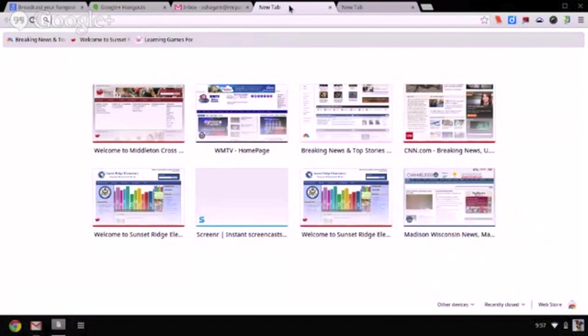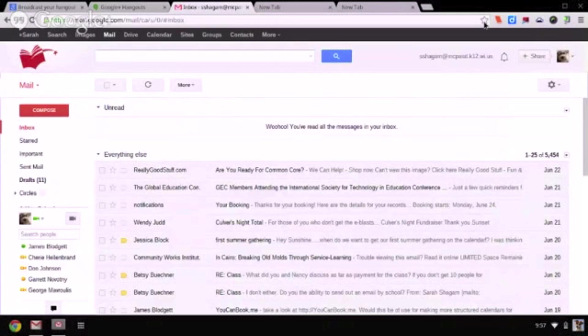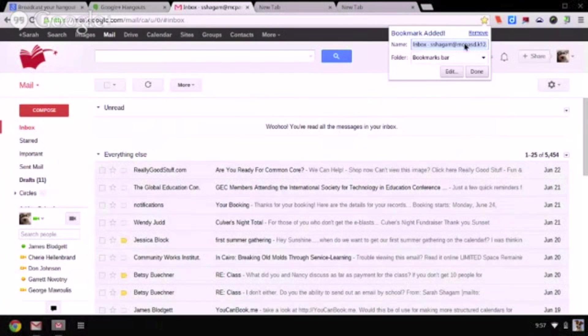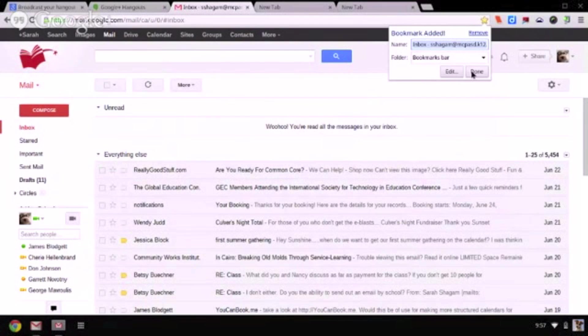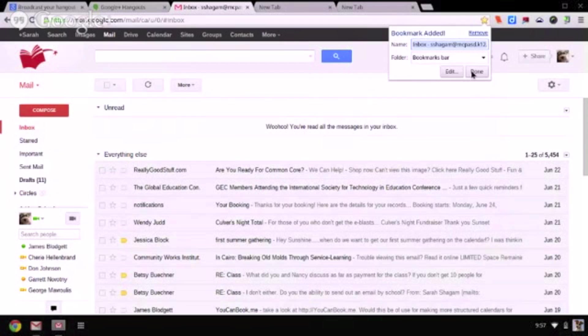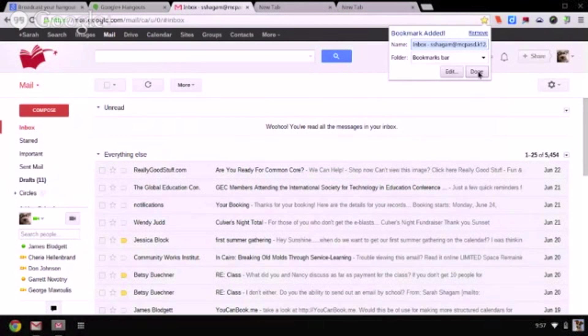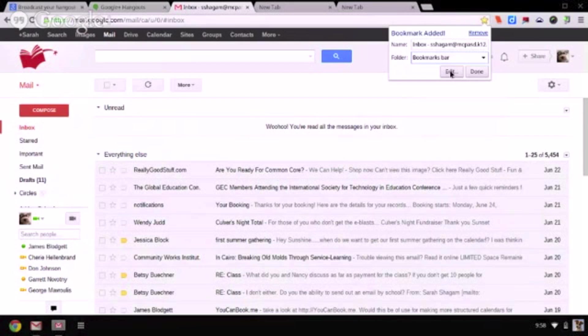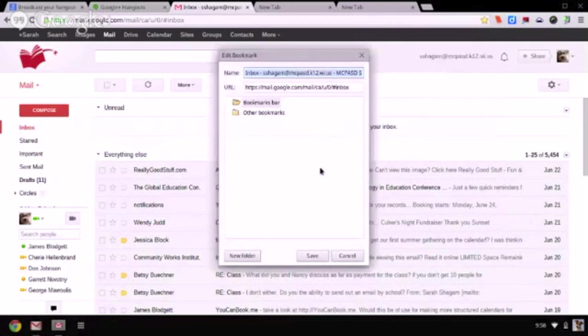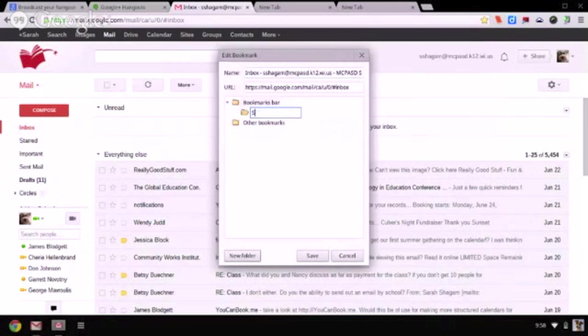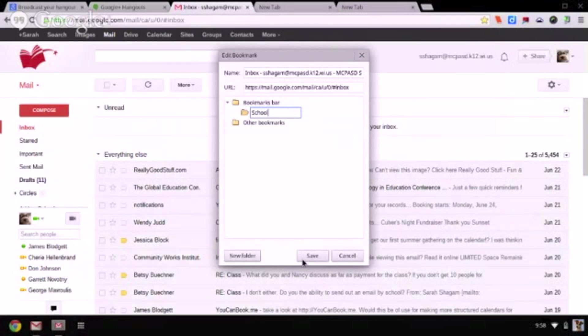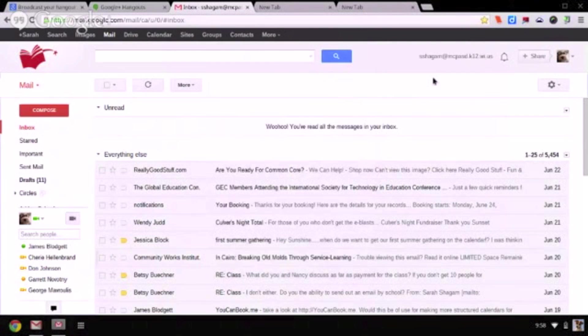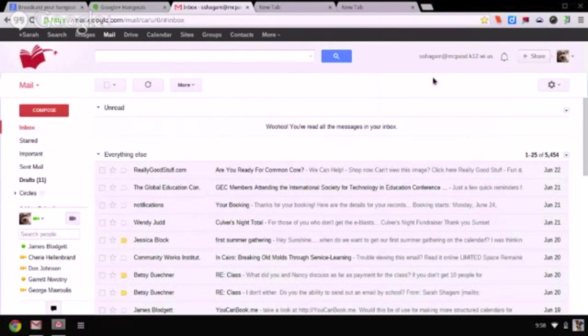You can bookmark pages by clicking on the star on the Omnibar. Then you can name it and click done when you're ready. You can also create folders and edit your bookmarks. Here you can add a new folder and give it a name such as school folder. I'd save that and then put any of my school bookmarks in there.